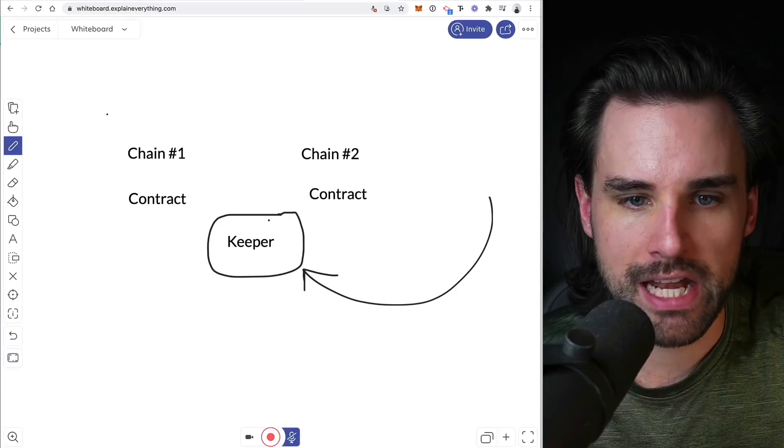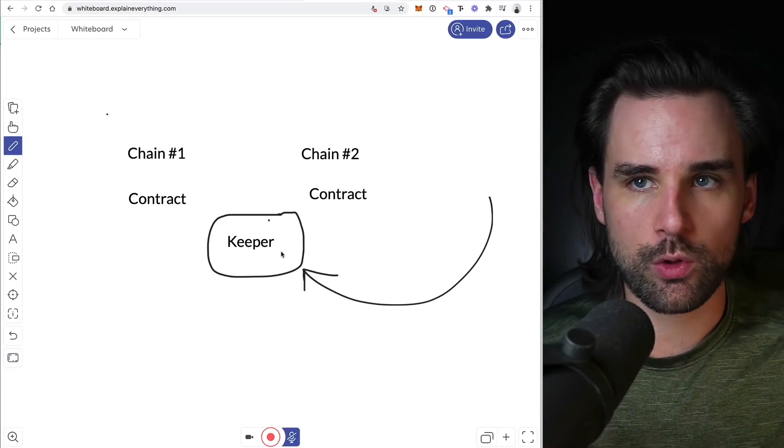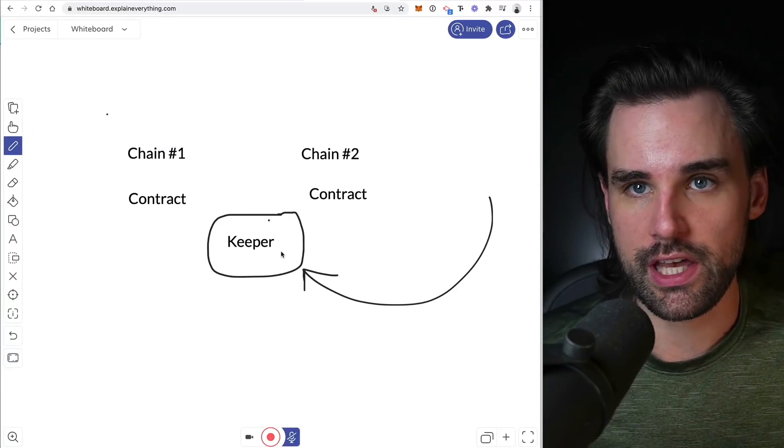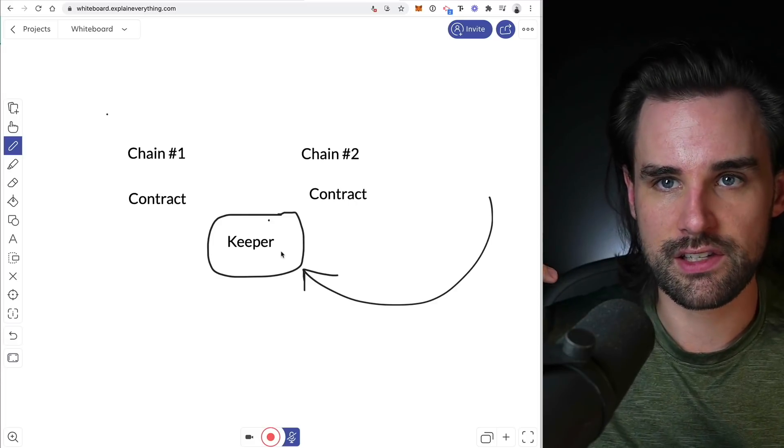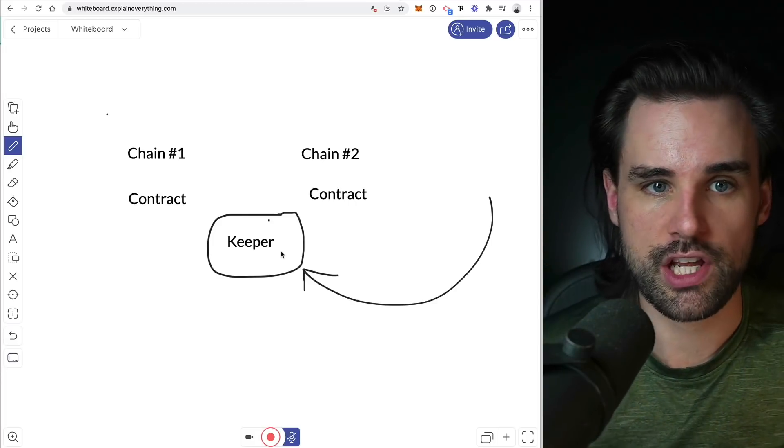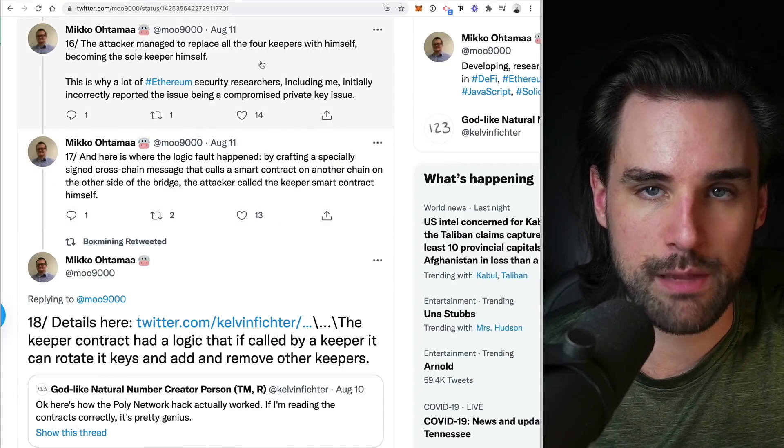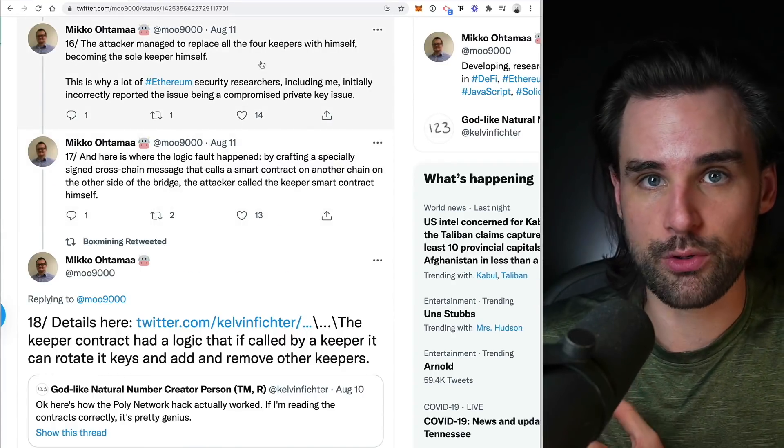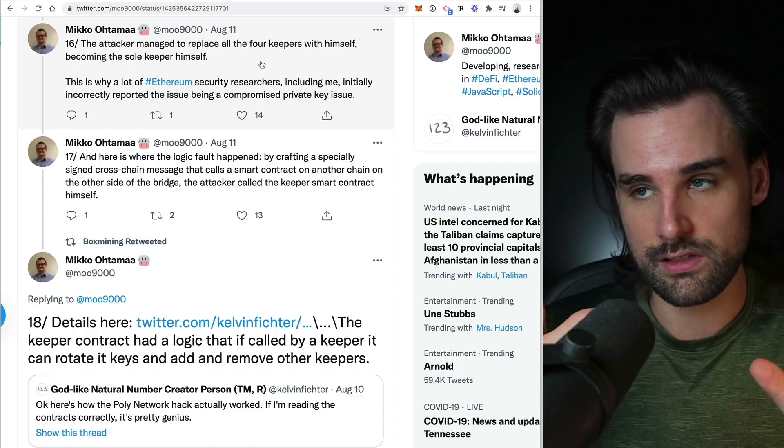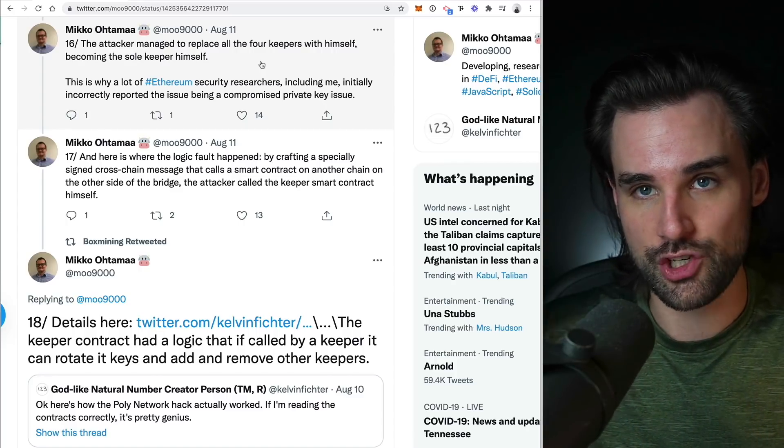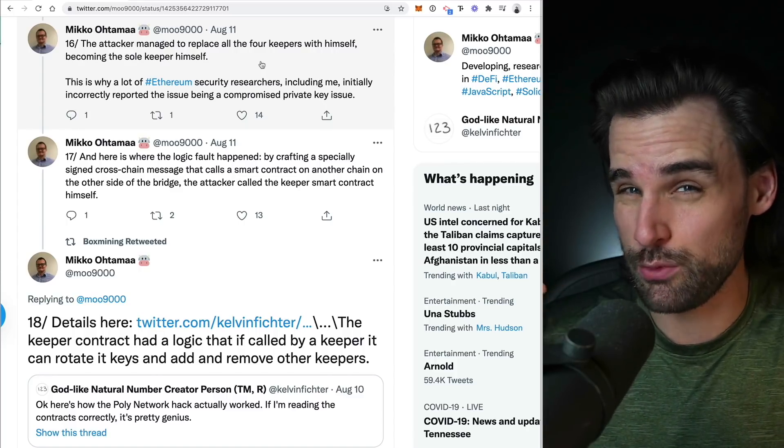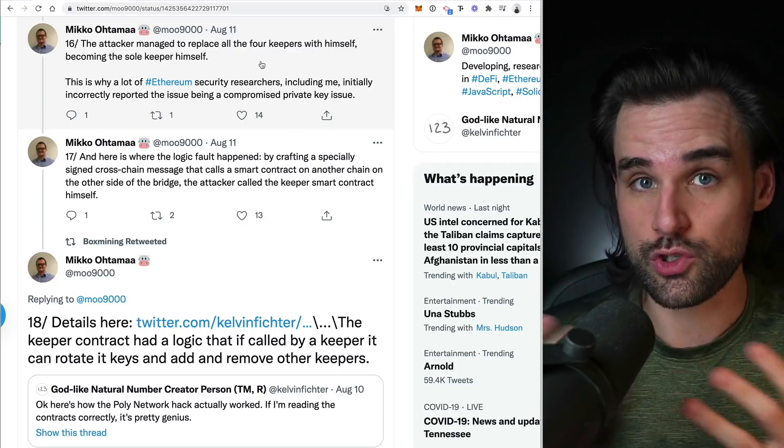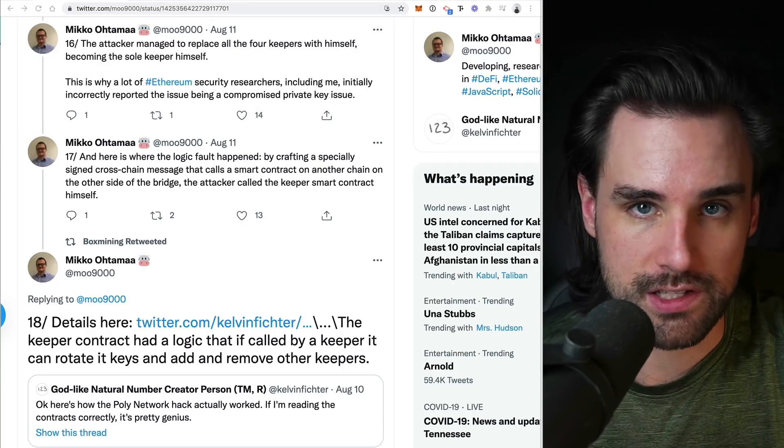So going back to these keepers here, how the poly network worked is there are four different keepers. So these are four different processes that all communicate between these different blockchains. And the attacker in this case was able to replace all four keepers with themselves. Like basically this computer process that's supposed to be able to transfer funds when exchanges happen and potentially arbitrarily move funds. That's what the hacker was able to do. They were able to control that and therefore control the funds themselves.